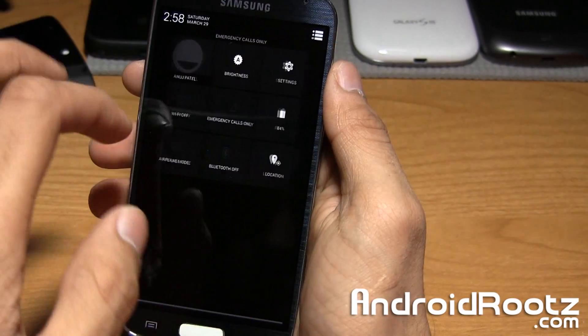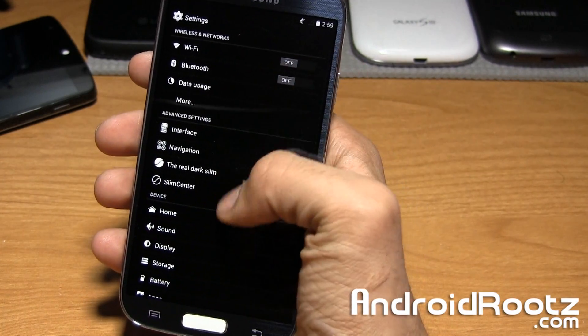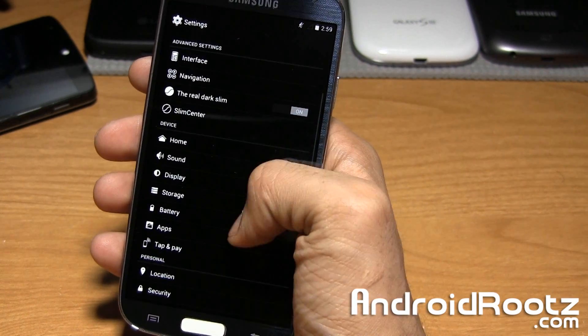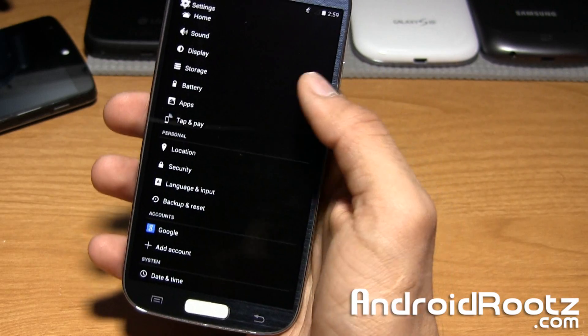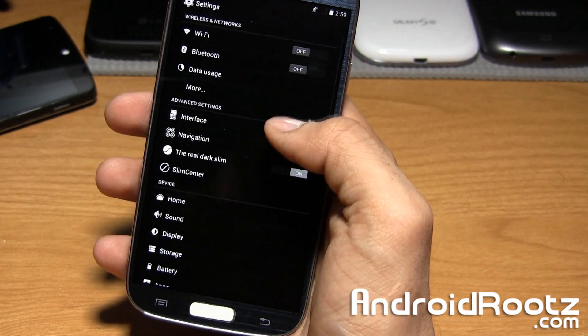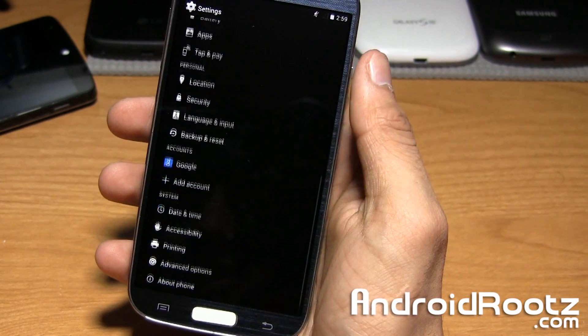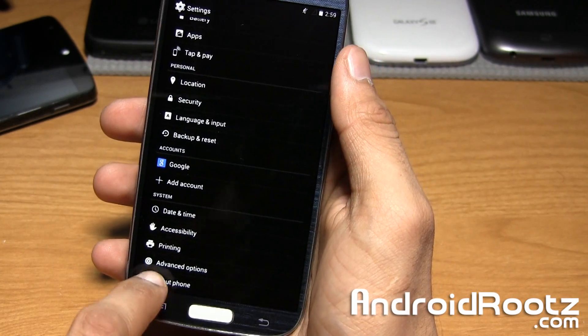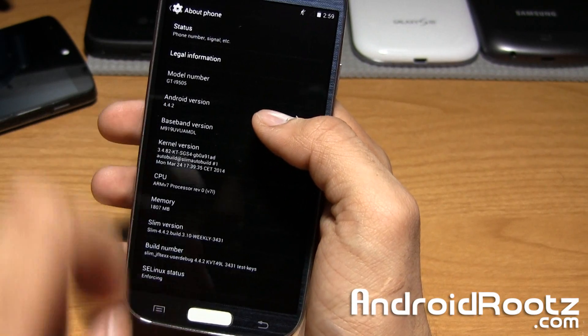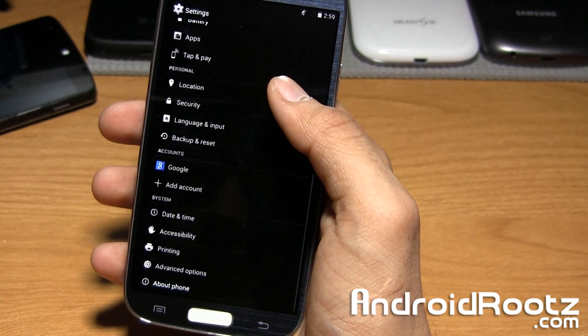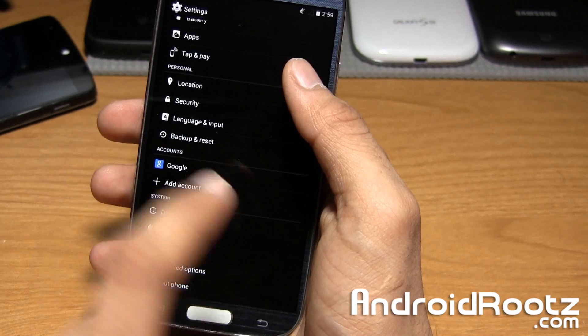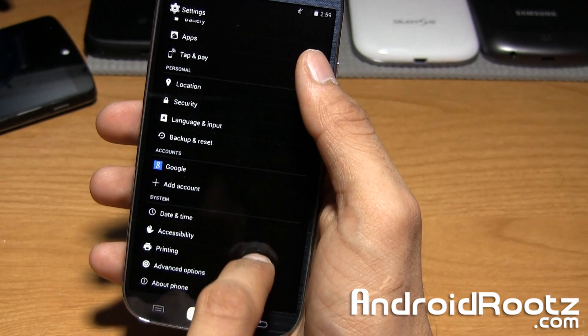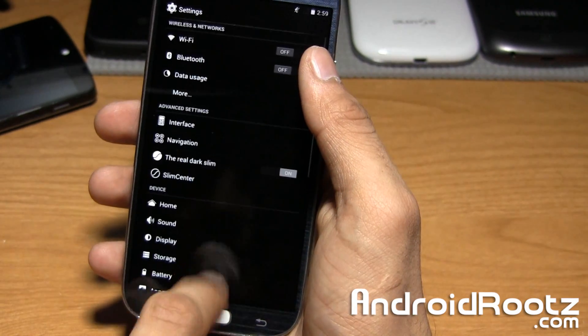So let's go ahead and dive into settings. Once again you can see all the text within settings is all nice and small, making your Galaxy S4 feel super huge. Like I said earlier, you guys are running on Android 4.4.2 KitKat. SlimCat is basically the same thing as SlimBean except running on KitKat like I mentioned earlier.